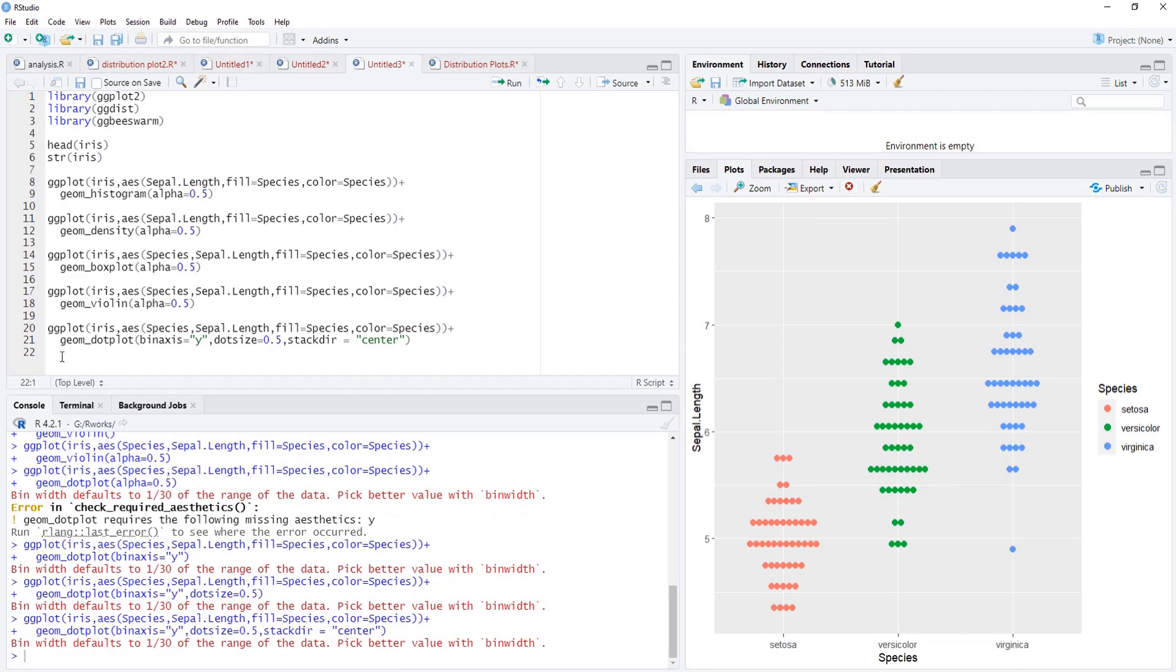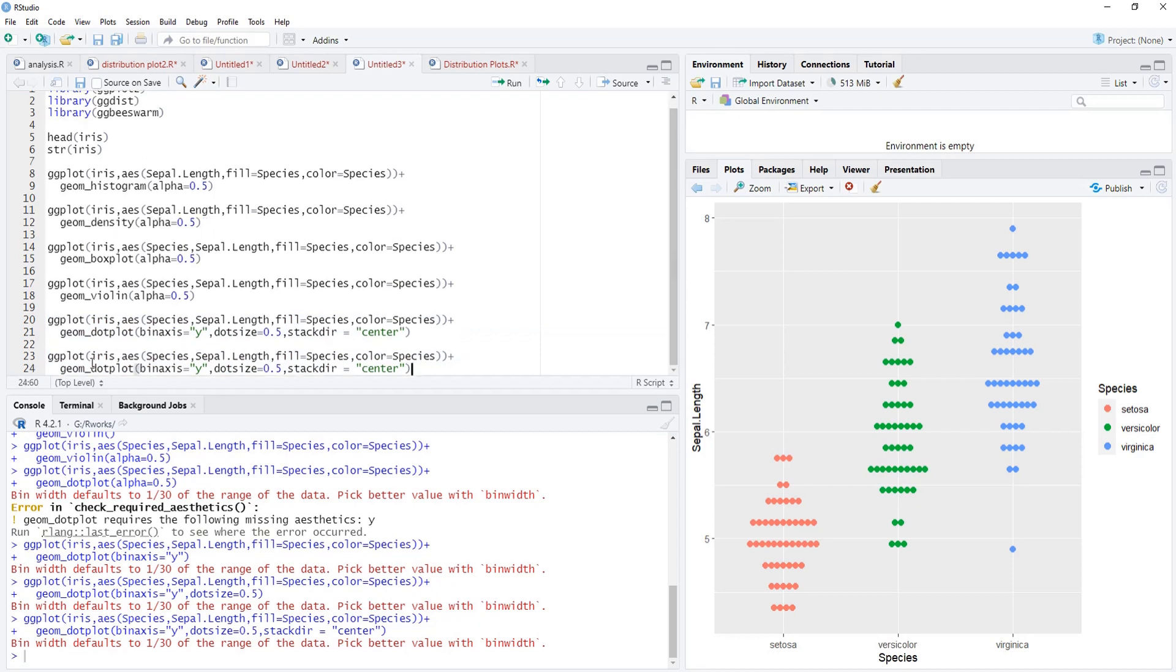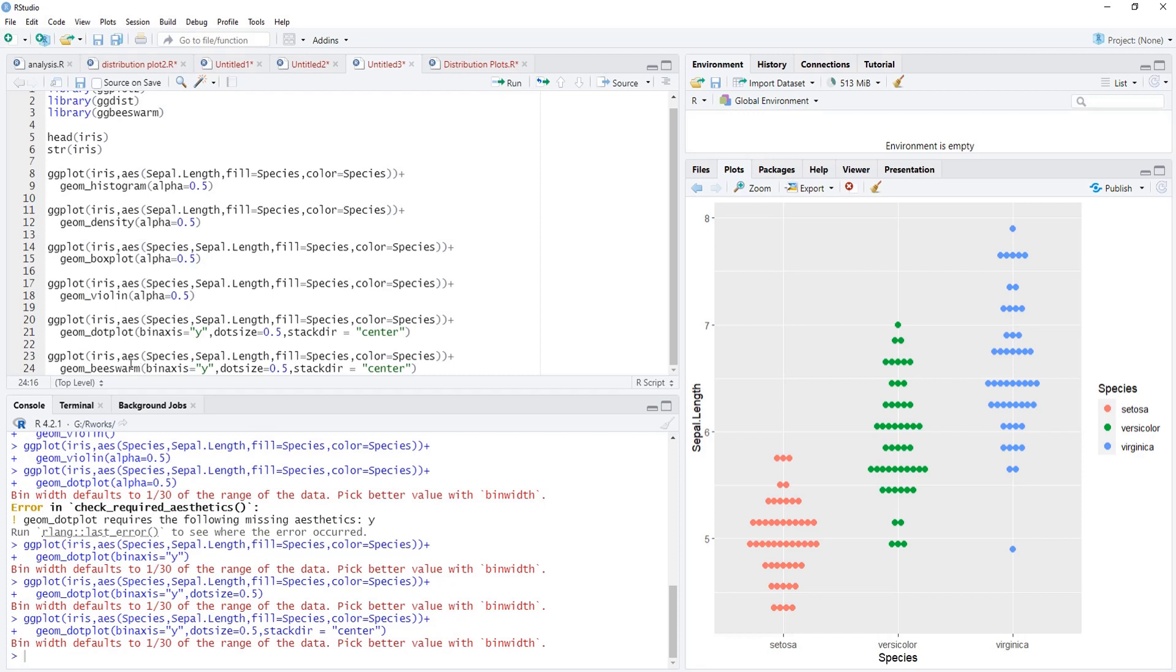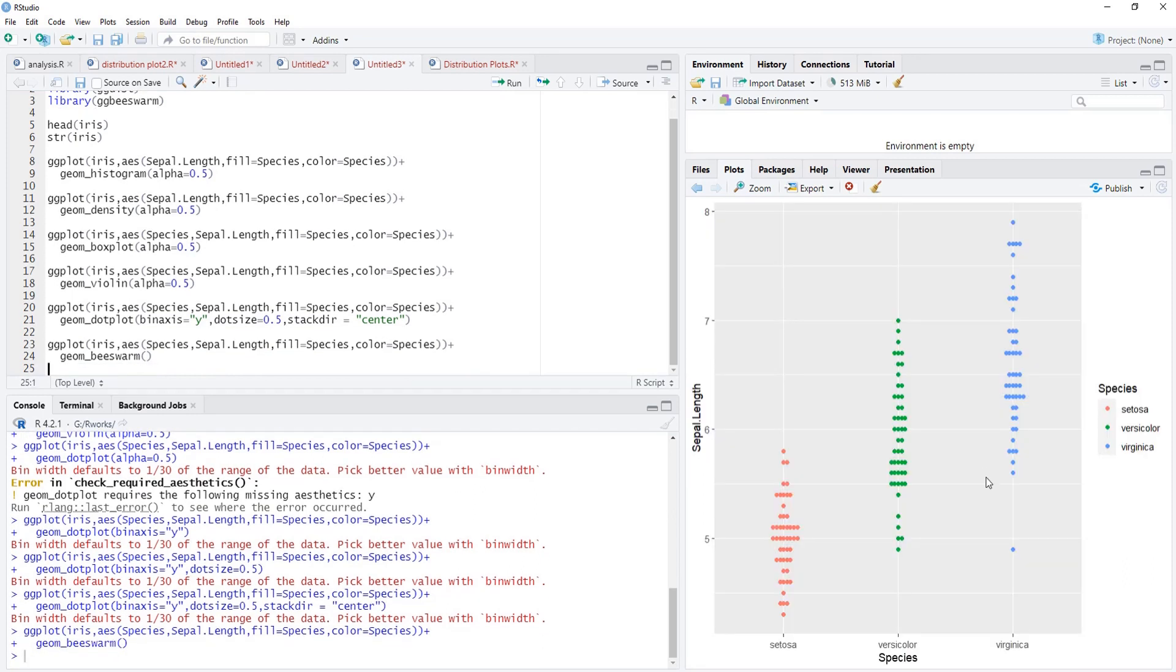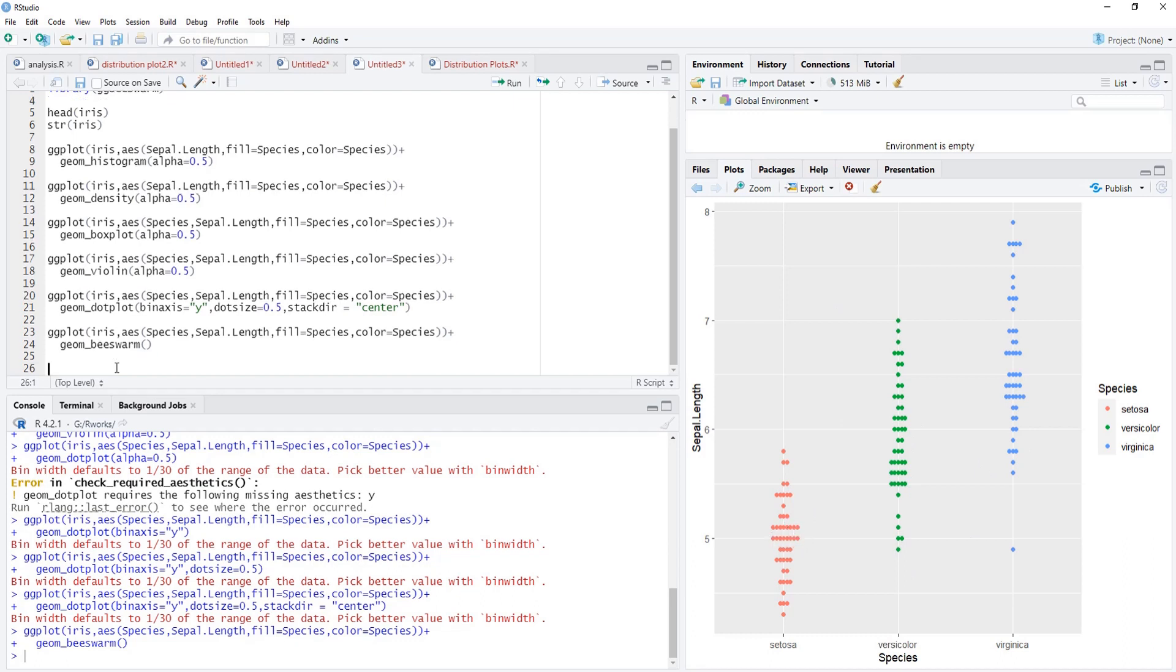Now we'll see another version of dot plot which is obtained using the function from ggbeeswarm. For that we'll use the same code, copy that code here. Instead of dot plot I will put beeswarm there. This bin axis and all those attributes are not required now for beeswarm because beeswarm automatically takes those by default. A nice beeswarm plot is there where local densities of those data values are visible clearly.